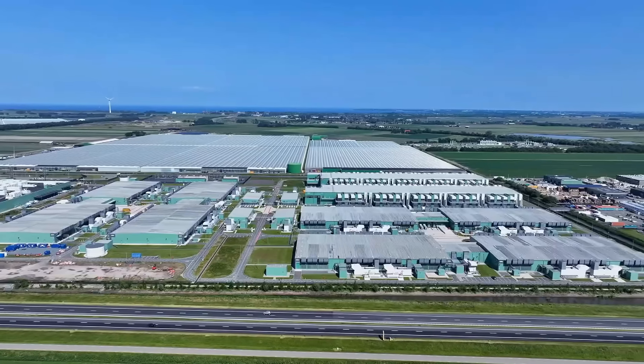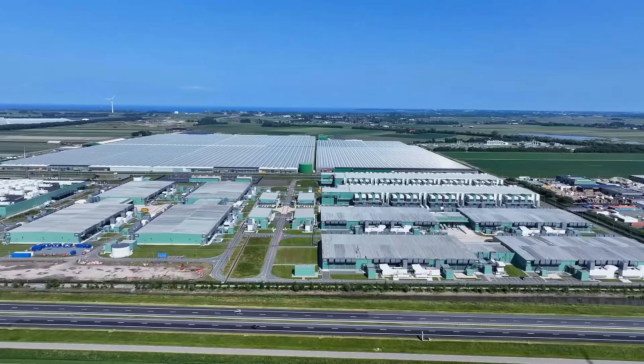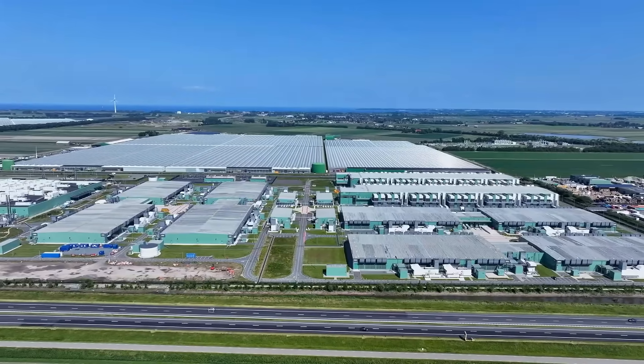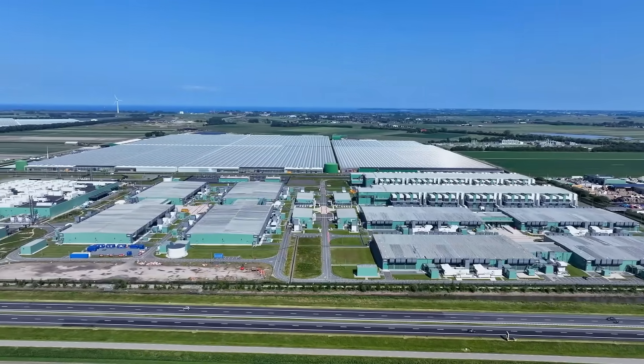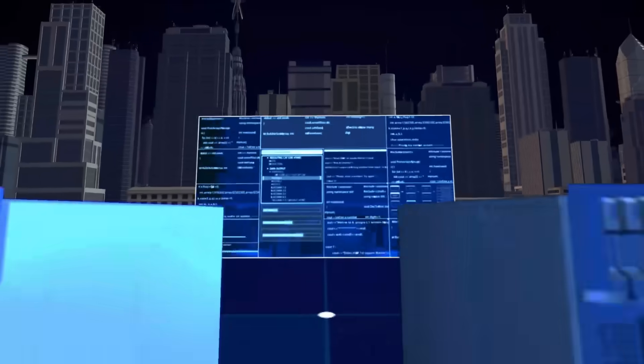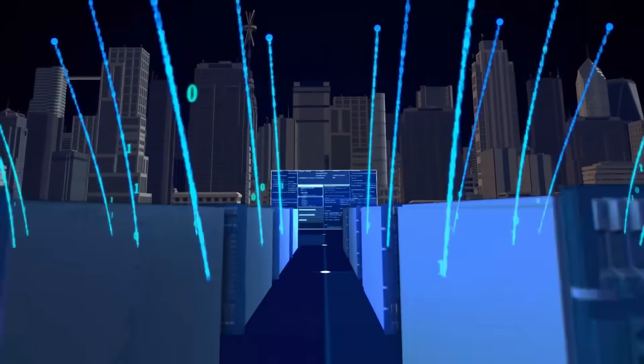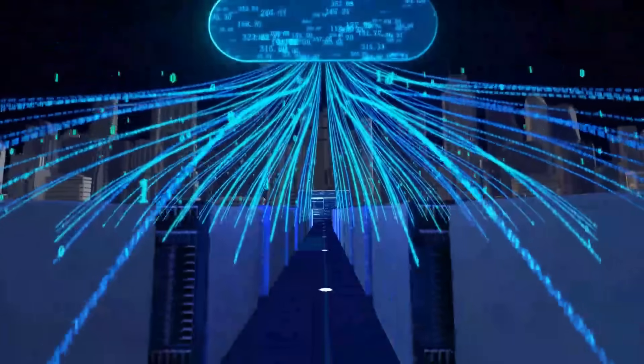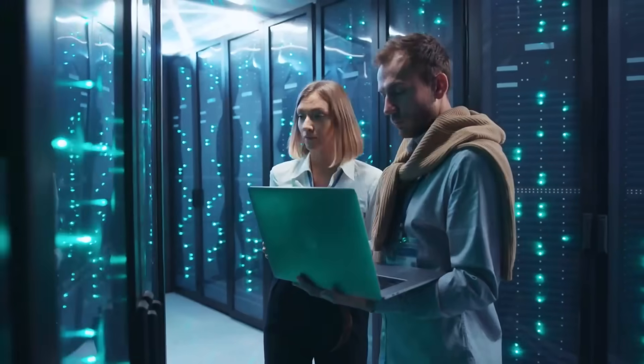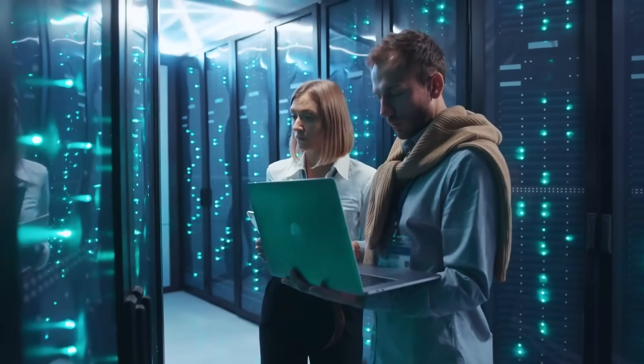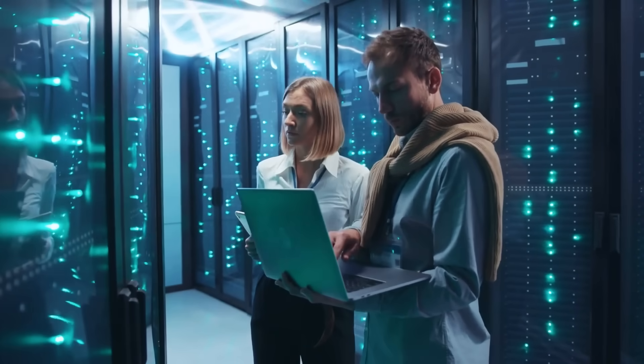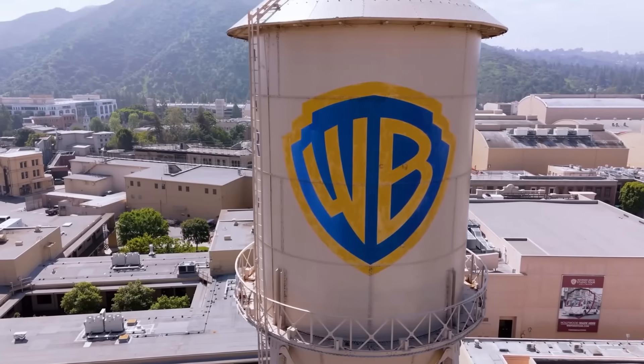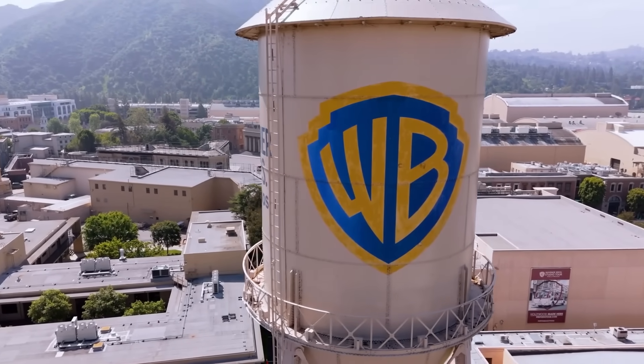From day one, Project Silica wasn't designed as a standalone storage experiment. It was built as a cloud-native archival system specifically for hyperscale data centers. Microsoft went beyond lab demonstrations.